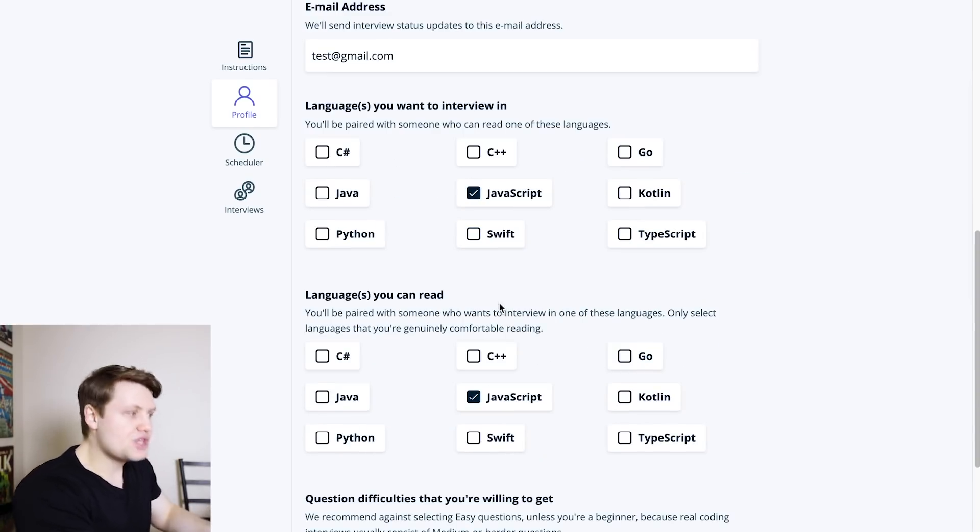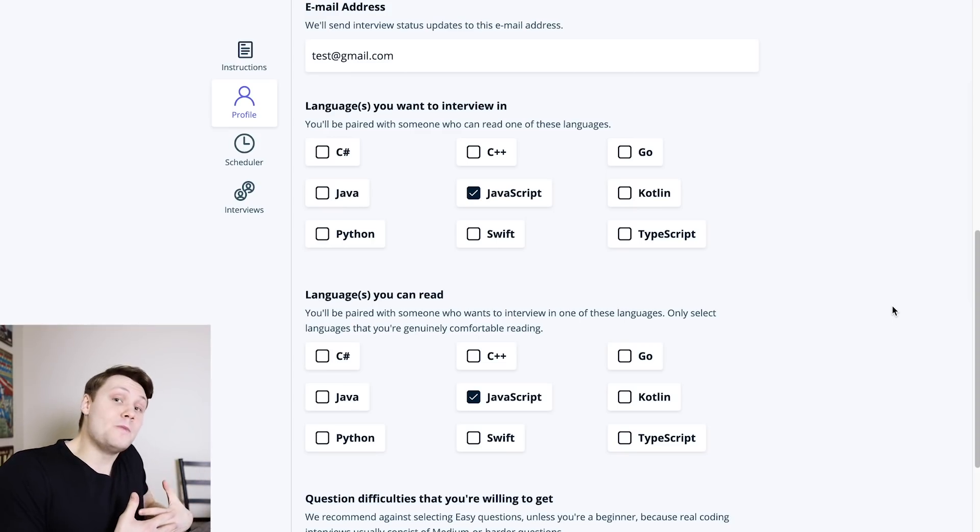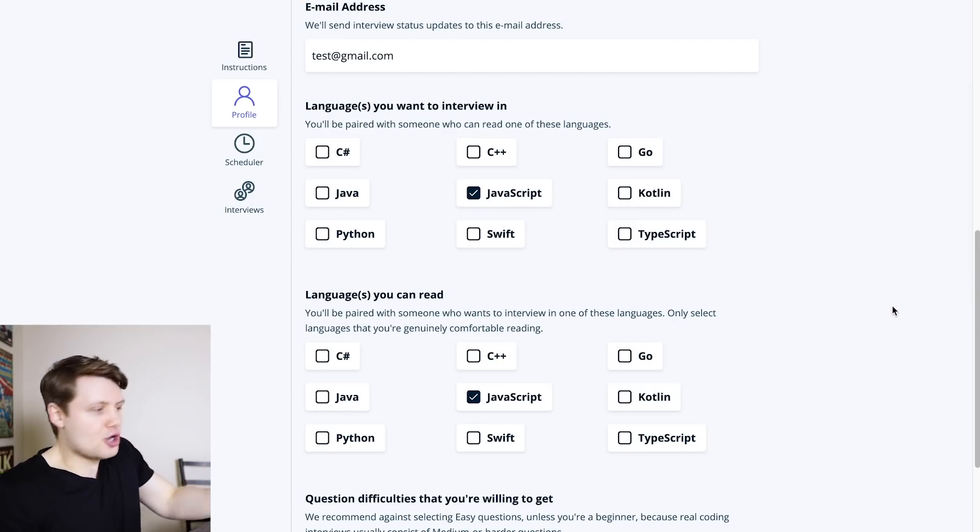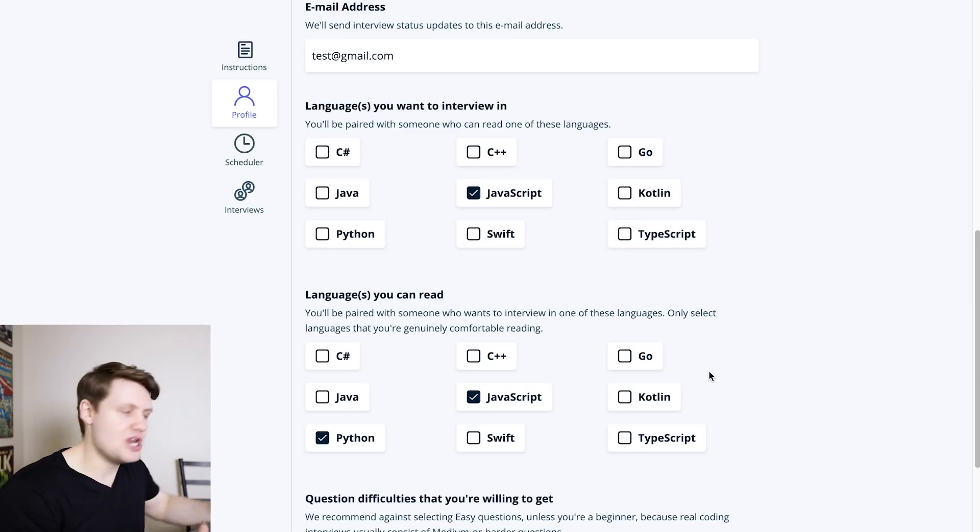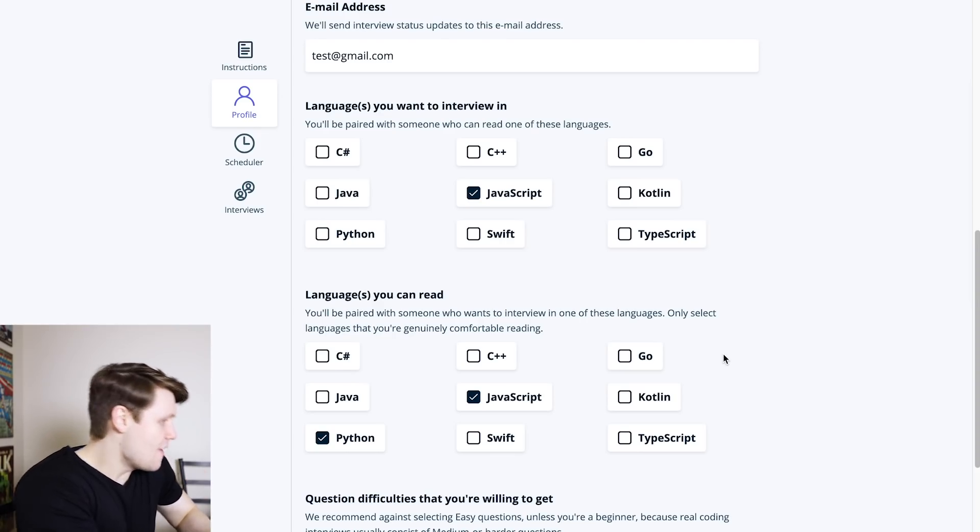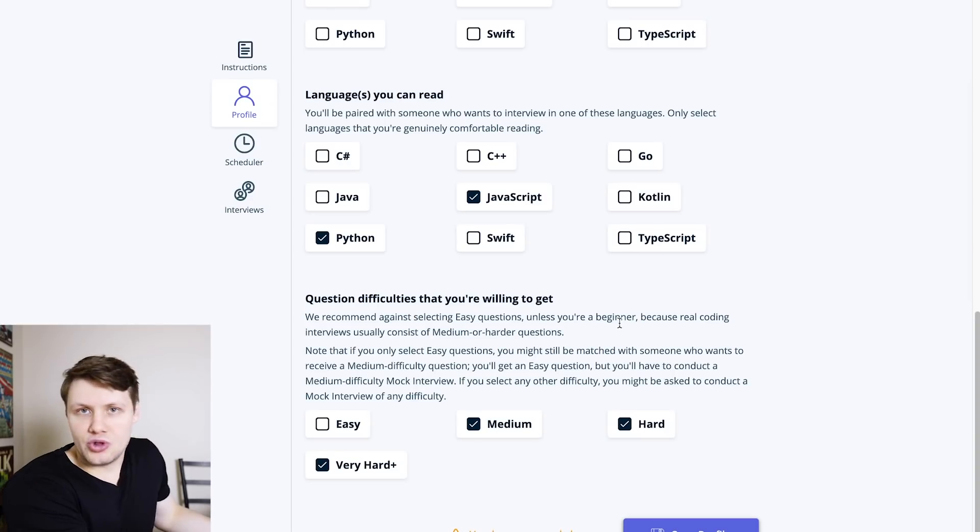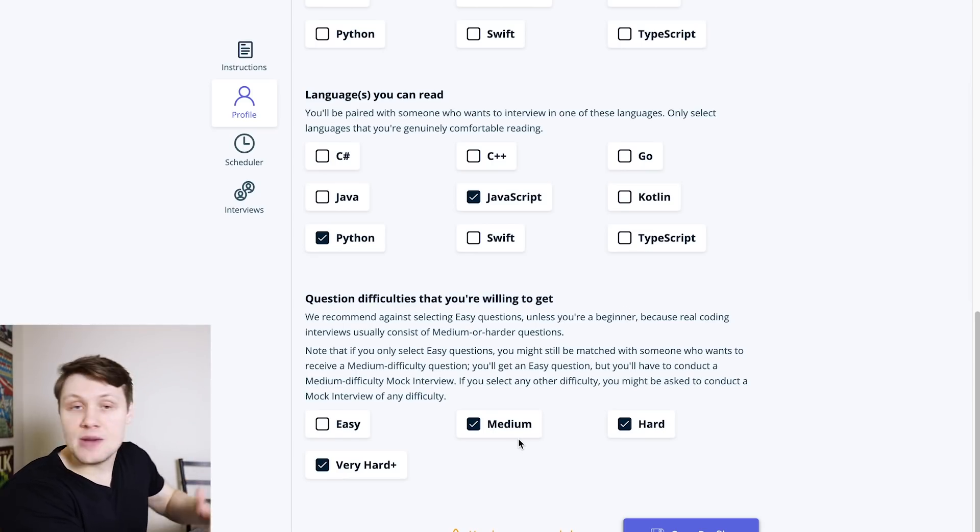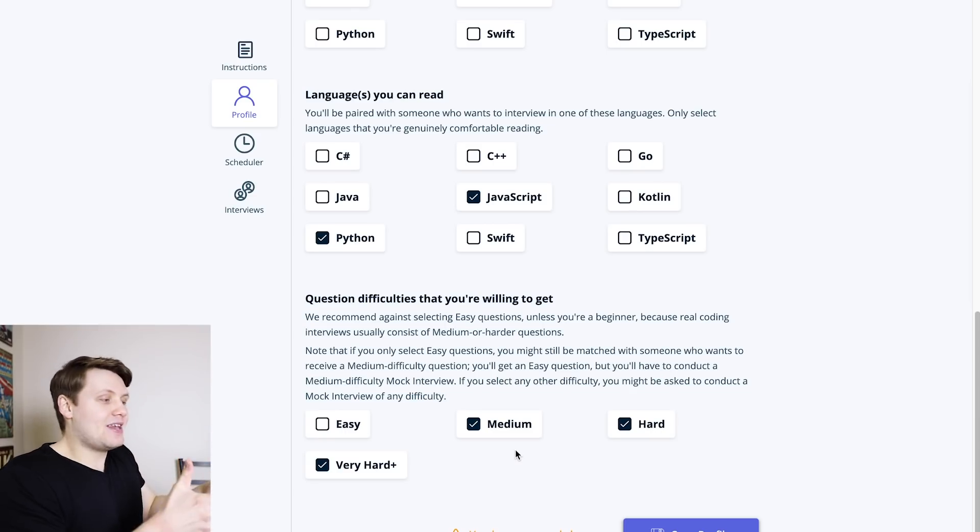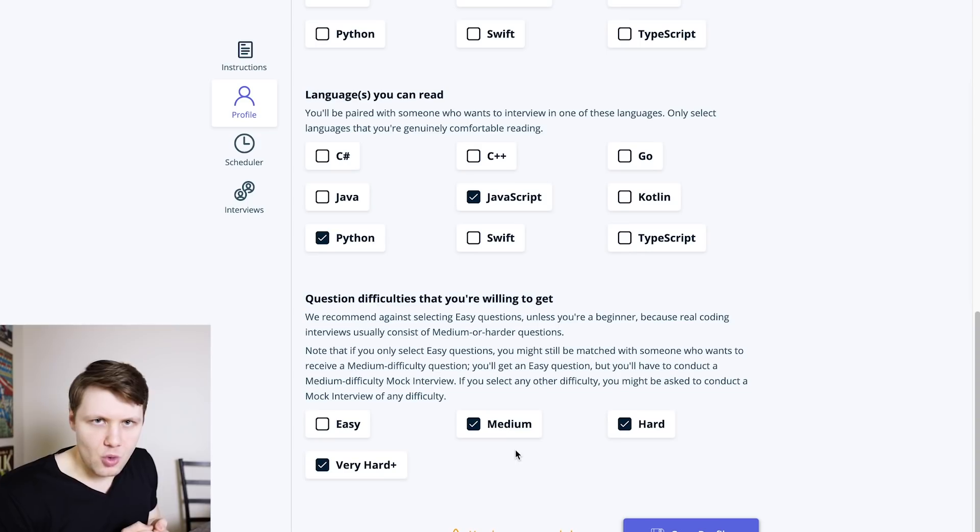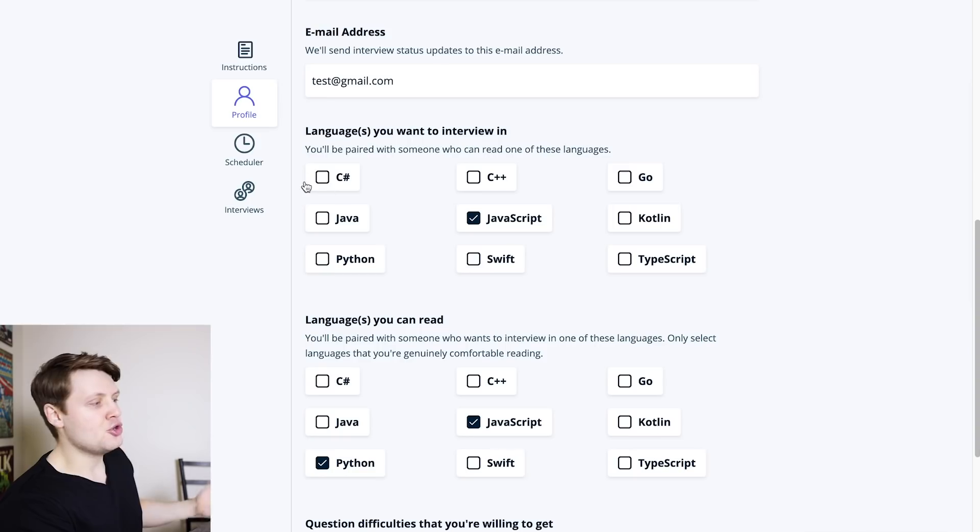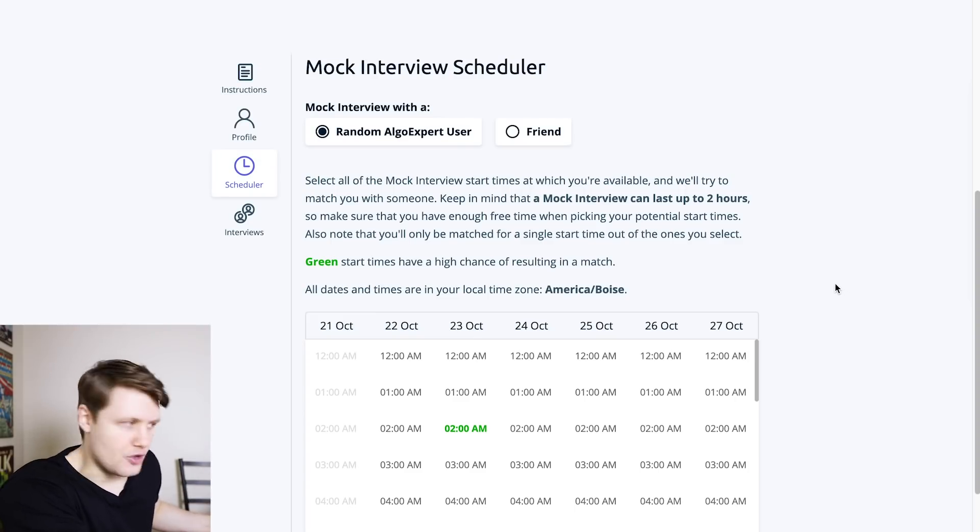And then the languages that you can read, because here, if you pair with a random user, you will also be the interviewer in the mock interview, so you'll play both roles. And so here, I'll put JavaScript and maybe Python, because I'm comfortable interviewing someone in Python, I can read Python very well, I wrote all the solutions in Python on AlgoExpert. And then finally, you're going to select the question difficulties that you're willing to get. And so here by default, we recommend that you just go with medium, hard and above, very hard plus, because that is the typical difficulty for a coding interview question in a real coding interview. Once that's done, you save your profile, and you can move on to the scheduler tab, where you can actually schedule a mock interview.